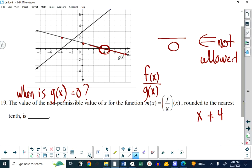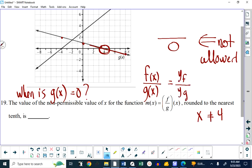But when we talk about non-permissible values, we're interested in what x is at that point. And the value of x at that point is four, which means x is not allowed to be four, because if it is, then the y-coordinate of g is zero, which means you'll be dividing by zero. Function operations are all about y-coordinates — you add the y-coordinates, you subtract, you multiply, you divide the y-coordinates. When the y-coordinate on g is zero, that's not allowed. So the non-permissible value for x is four.